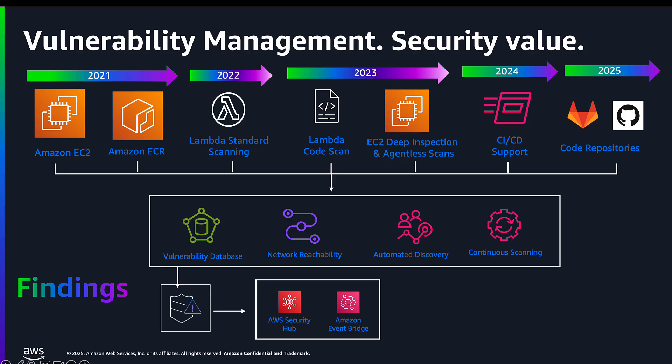Here, we also went deeper into our compute visibility. Using EC2 Deep Inspection, Amazon Inspector detects package vulnerabilities for application program language packages in your Linux-based Amazon EC2 instances. We also gave customers the ability to execute scans without reliance on the Amazon Systems Manager agent.